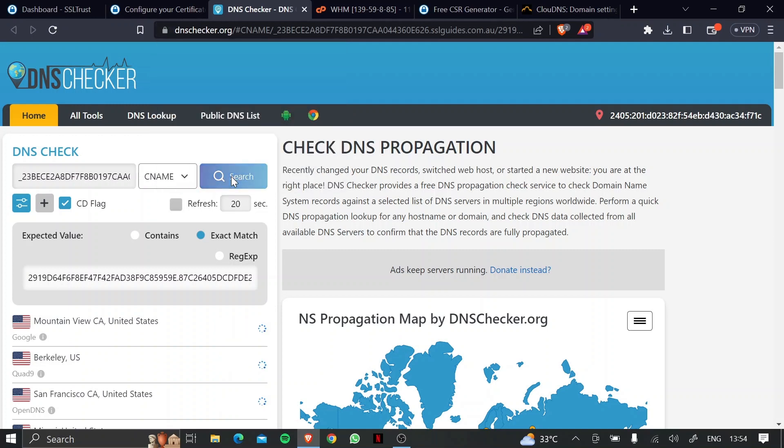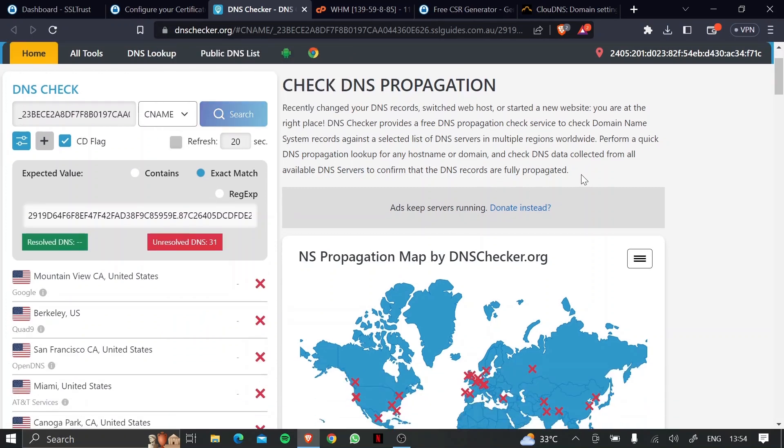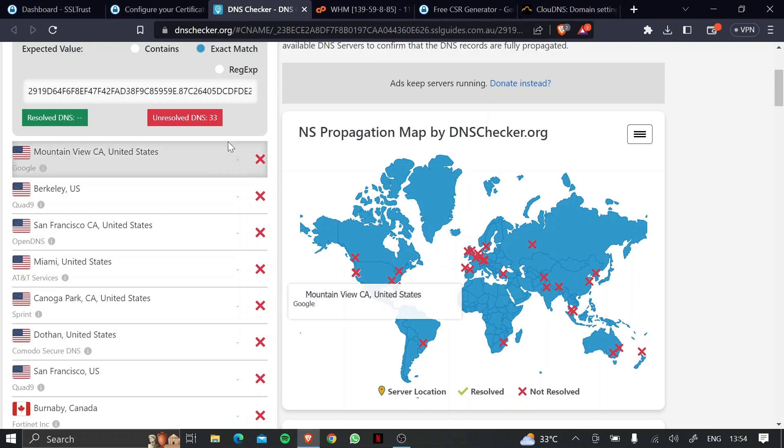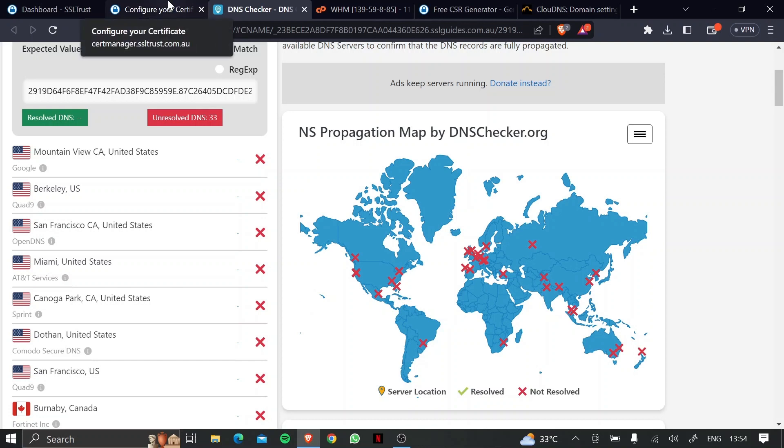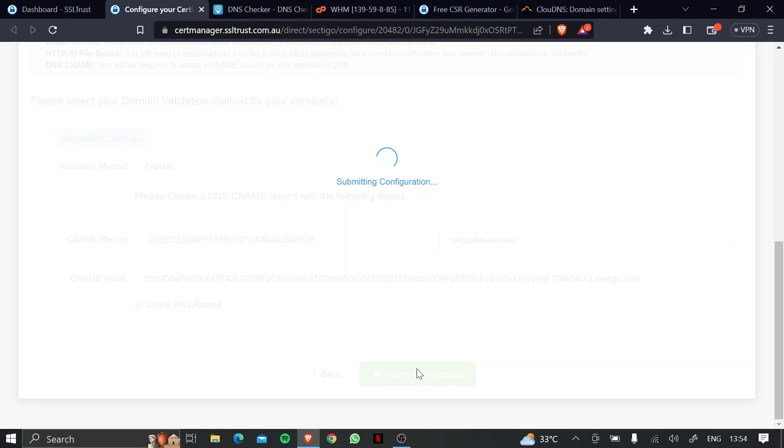Click on search, and now this should take a few minutes, up to an hour, depending on your DNS service propagation speed. So we'll just wait for that to happen. In the meanwhile, come back to the configuration window, and click on submit configuration.